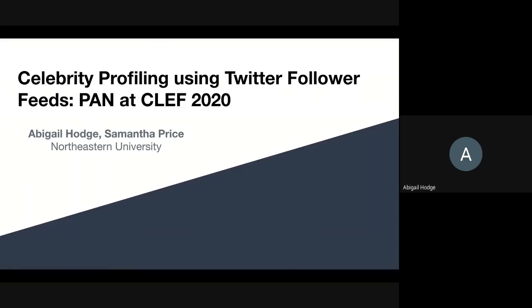Hello, everyone. Welcome to our approach to the shared task, celebrity profiling using Twitter follower feeds for PAN at CLEF 2020. I'm Abigail Hodge, and I'm going to be presenting with Samantha Price. We are both from Northeastern University.